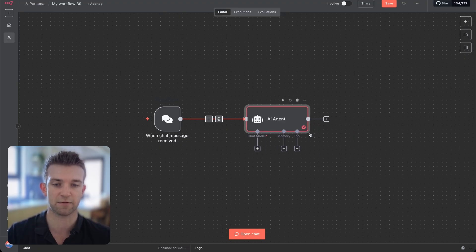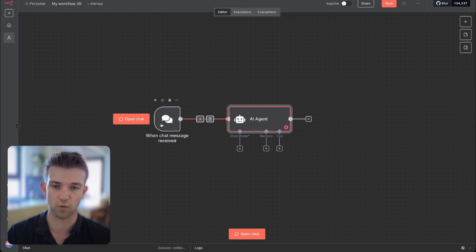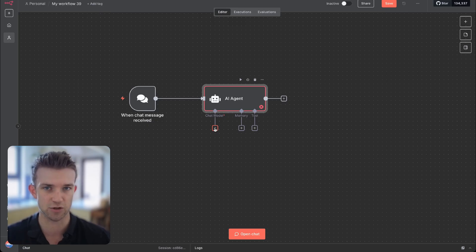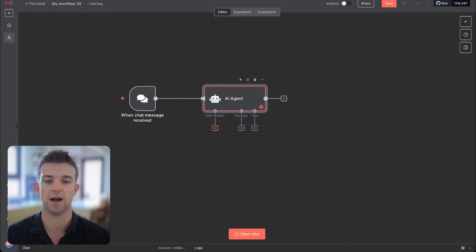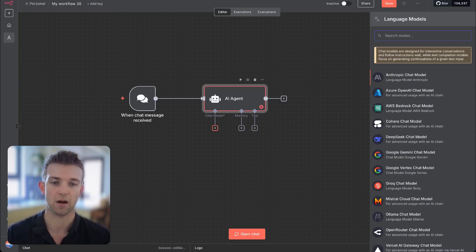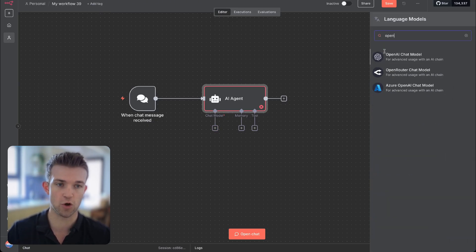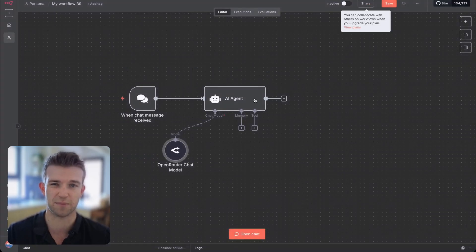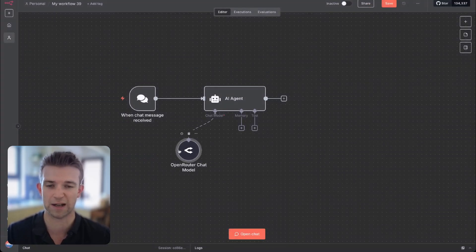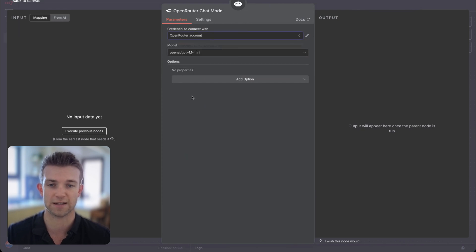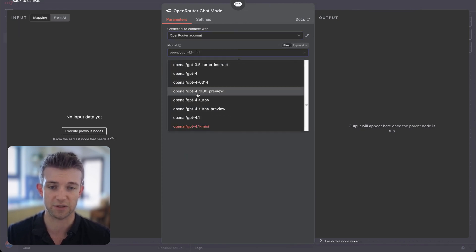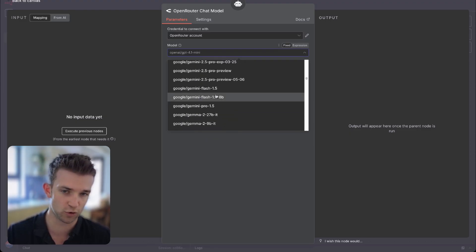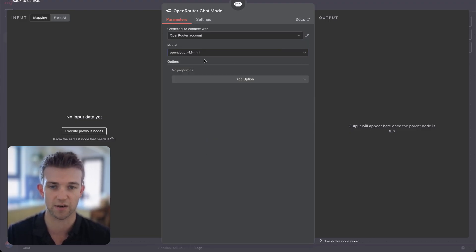We need to connect to a few things. First of all, we are going to connect a chat model — this is essentially the intelligence. Which LLM model are we using? I'm going to search for OpenRouter. OpenRouter is a really cool bit of tech which allows you to connect to basically any model out there. I've got access here to GPT-4, GPT-5, Qwen, Claude, Gemini — all of them essentially. GPT-4.1 mini is fine, it doesn't really matter too much in this situation.